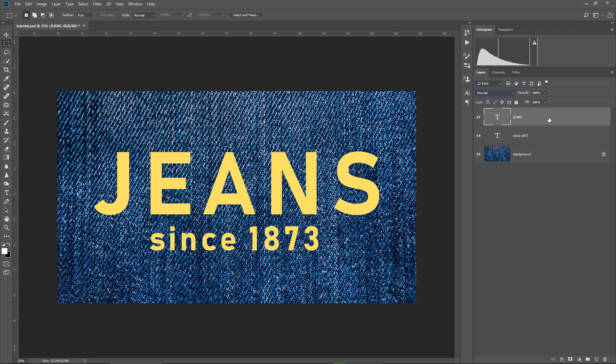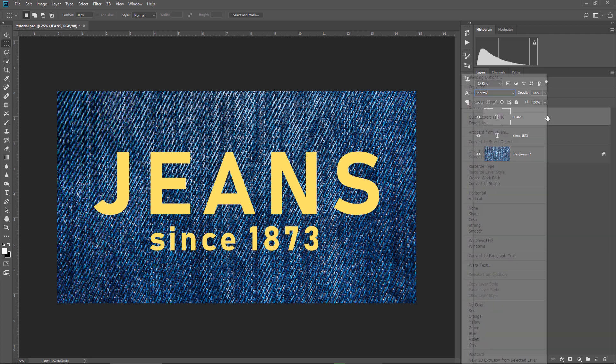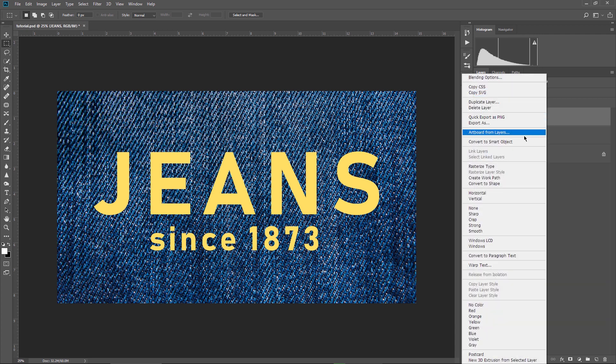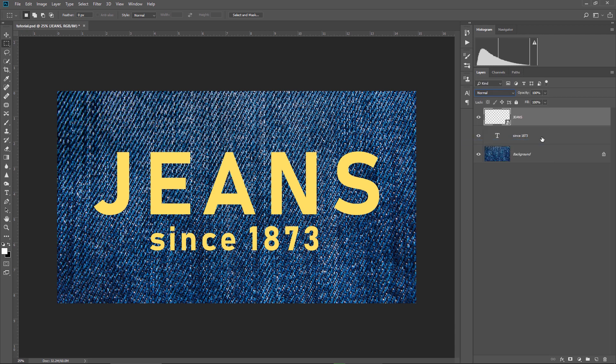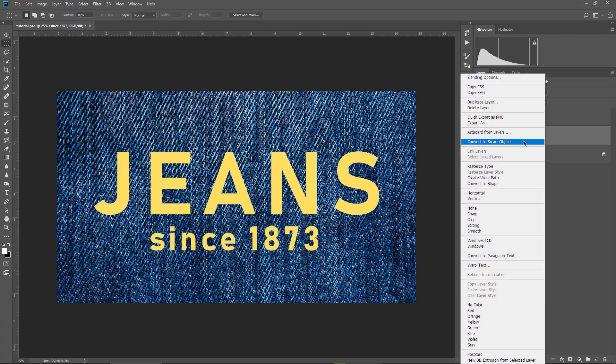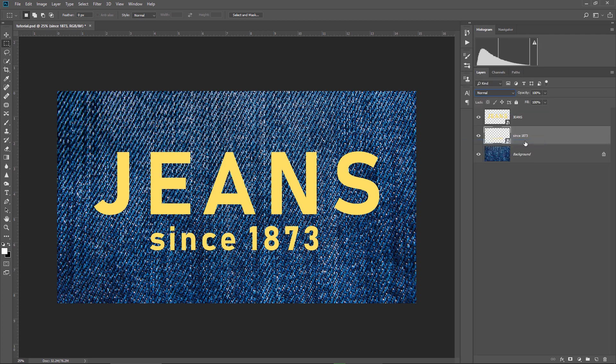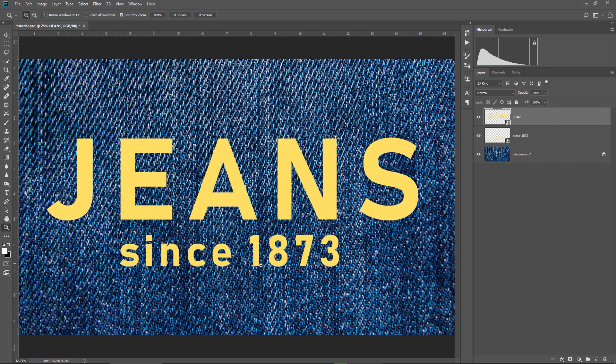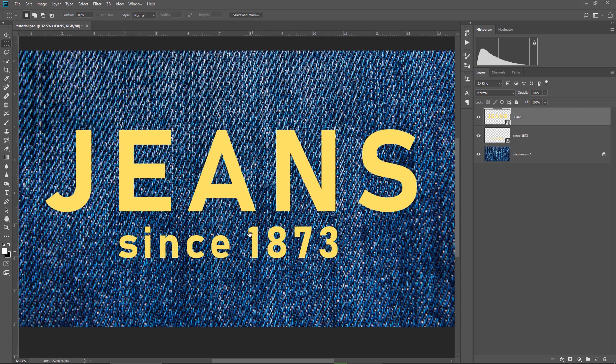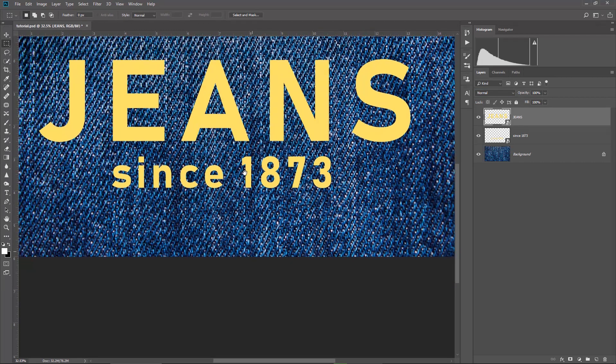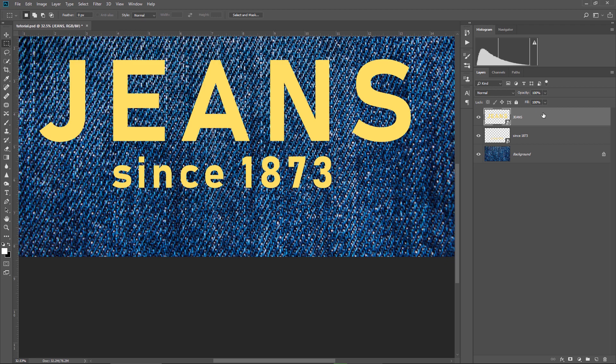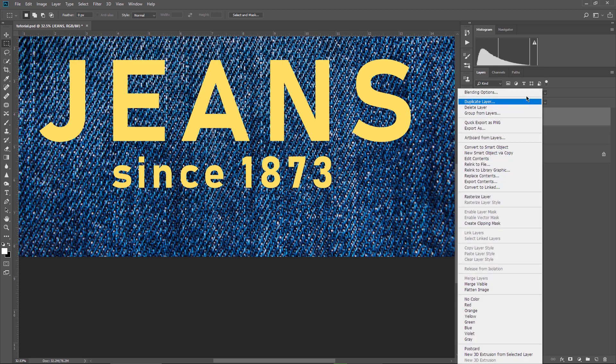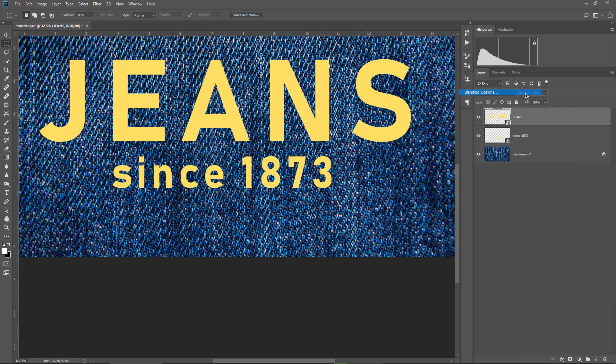Before jumping into the blending options, I want to select each layer and convert it into a smart object, because I will add some effects, some blending options, and by converting the layers to smart objects, I will have the ability to change the settings of all the effects that I'm going to apply. Let me just zoom in a bit to have the text on the whole working area.